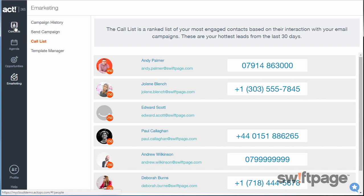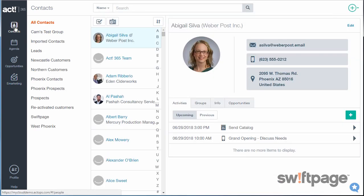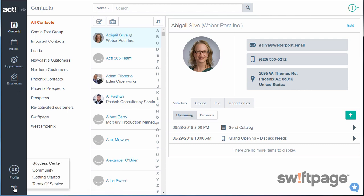Finally, Act365 gives you direct connectivity to your Outlook or Gmail accounts, as well as PieSync or Zapier, allowing you to connect to hundreds of other business web applications. If you need help at any time, the help link at the bottom will get you connected to our Success Center.